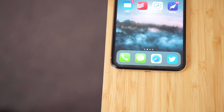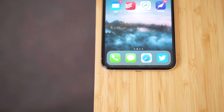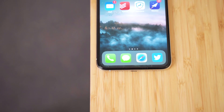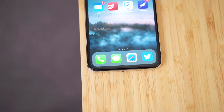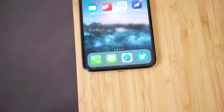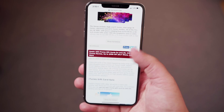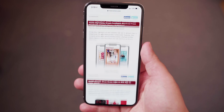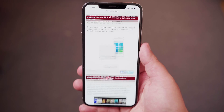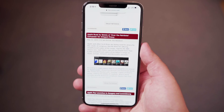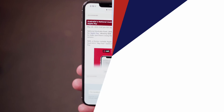Did you know that there are a ton of hidden tips and features that can be done with just a simple long press inside of the Safari app? In this video, we're going to go over 10 hidden long press functions that you can do inside of the Safari app on iOS.